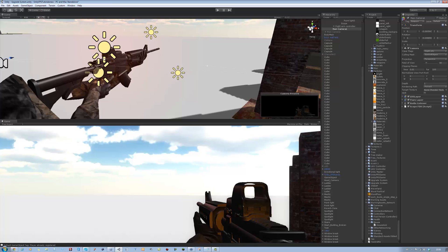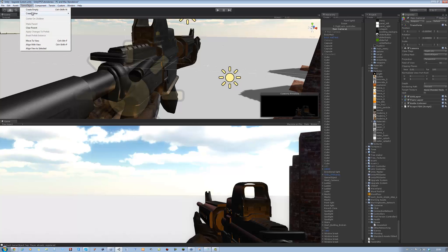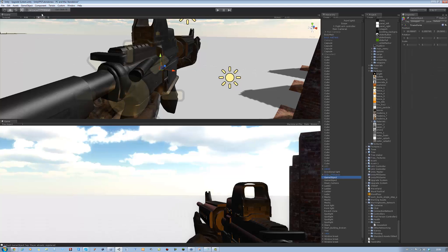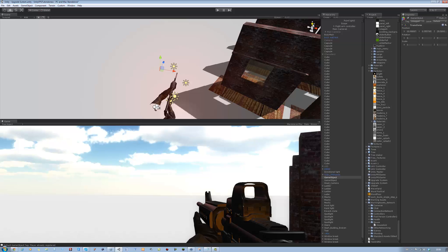The first thing you want to do is — if you notice on your gun there is normally a hole where the bullet comes out from — you want to place an empty game object over there. That's going to be telling the system where our bullets are going to eject from. So go to Create Empty and it'll place an empty game object.